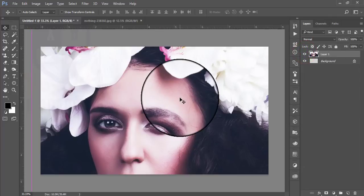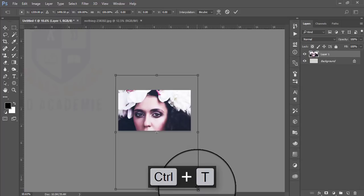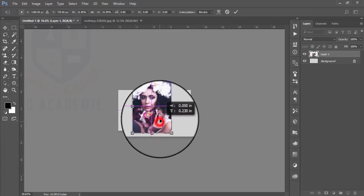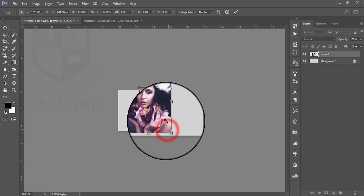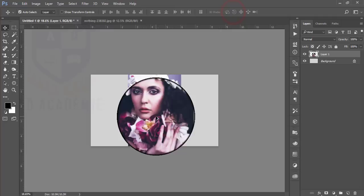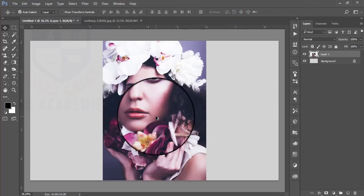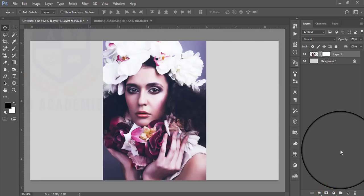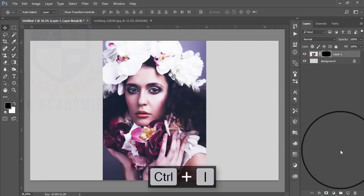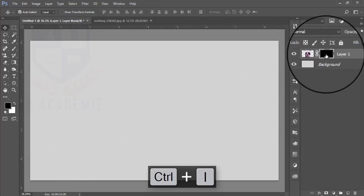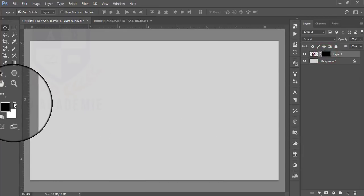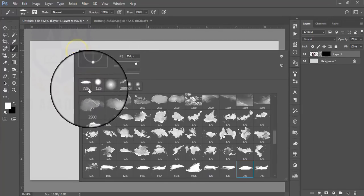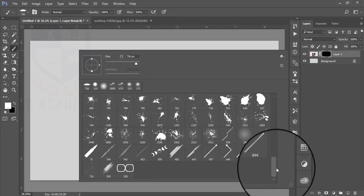Press Ctrl+T for Transform and resize the photo to make it smaller. Hit OK. After that I'll add a mask and make it a reverse mask — when the mask is black, make it white. Then take the Brush tool from the toolbar.